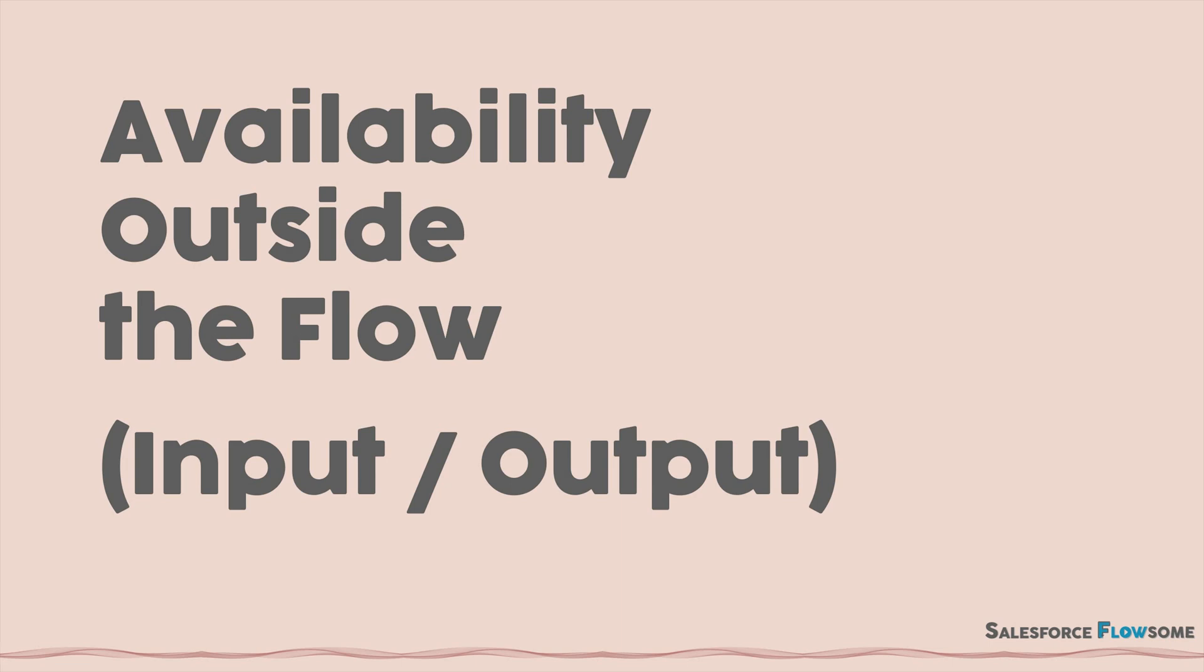In this video, we will explain what availability outside the flow means, mainly what input and output variables are.